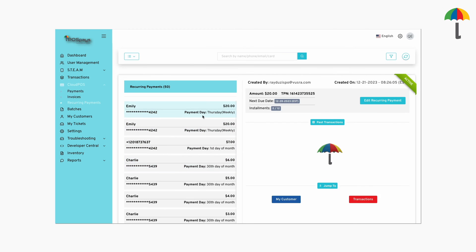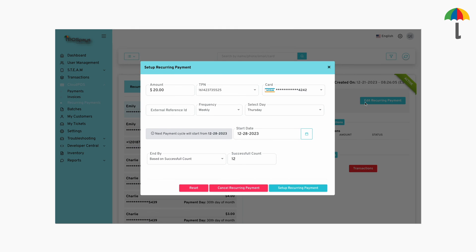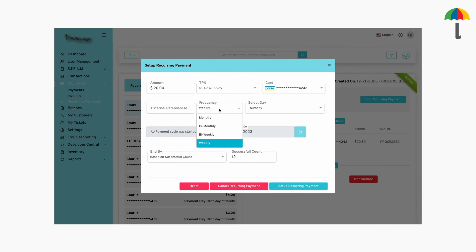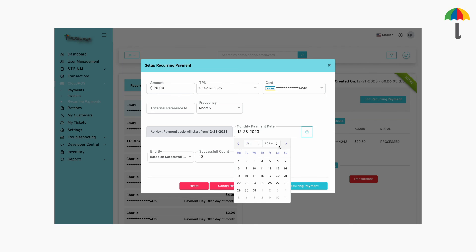If you wish to edit or cancel the recurring payment, you can do so by clicking here. You can edit the frequency of the recurring payment and edit the cycle date of the next recurring payment, or cancel it altogether.